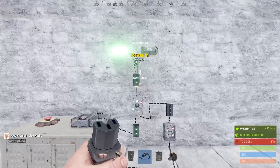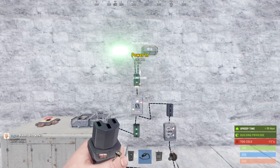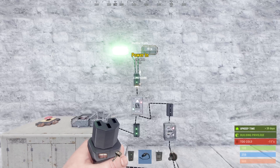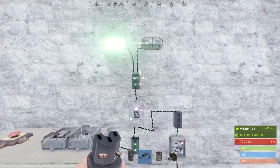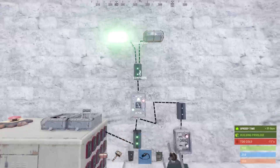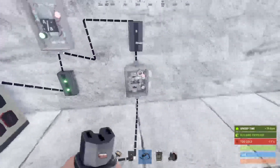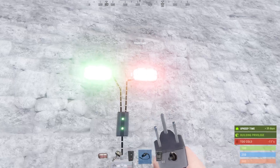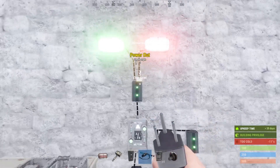What we have here is a current limiting diode. Basically, this is used to regulate the flow of electrical current through a circuit by limiting the maximum amount of current that can flow. Any excess current that comes through here flows out through the secondary output.